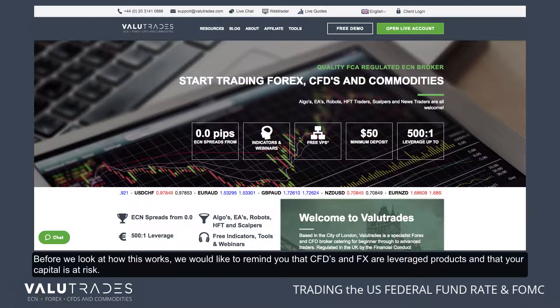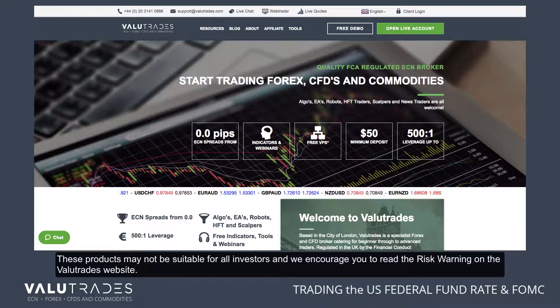Before we look at how this works, we would like to remind you that CFDs and FX are leveraged products and that your capital is at risk. These products may not be suitable for all investors, and we encourage you to read the risk warning on the Value Trades website.